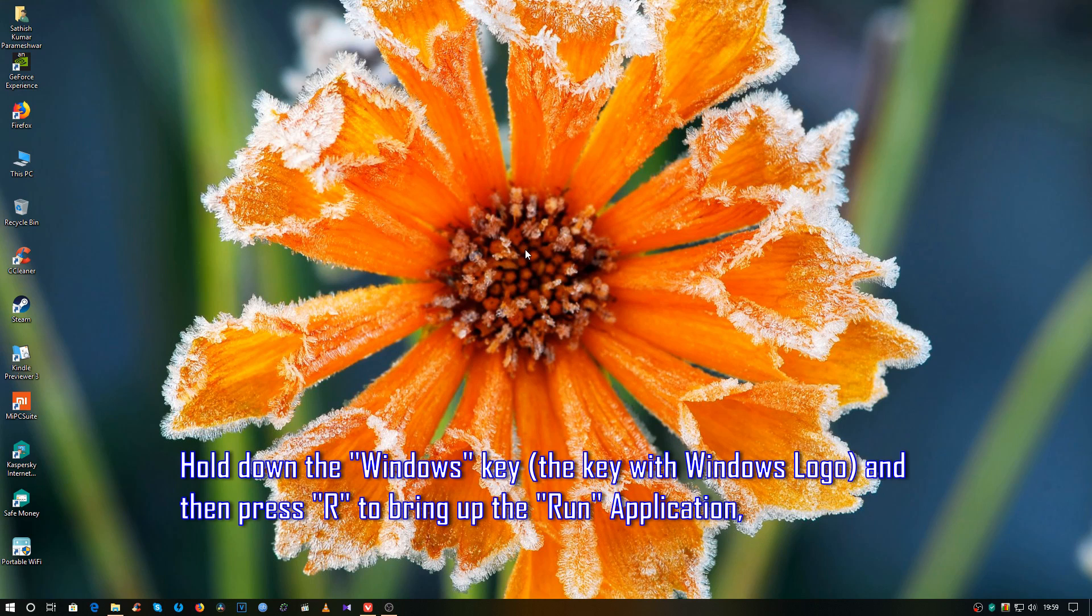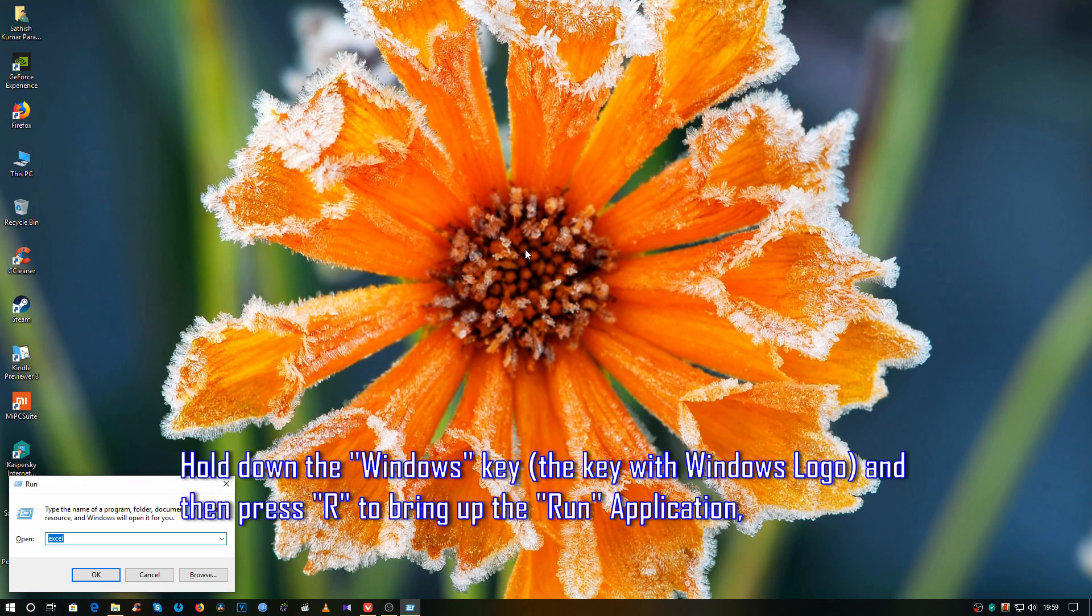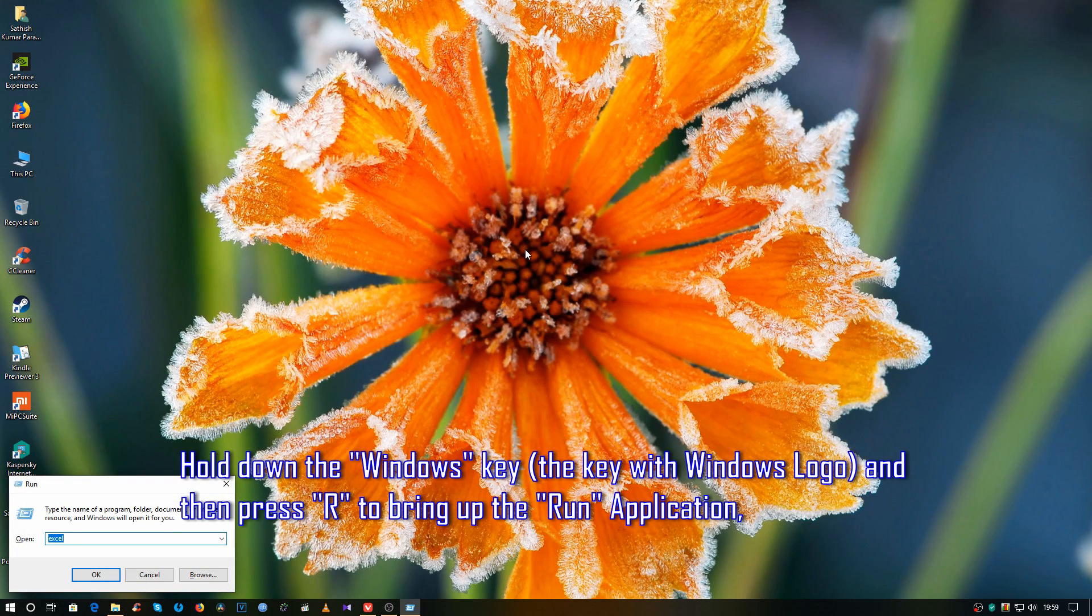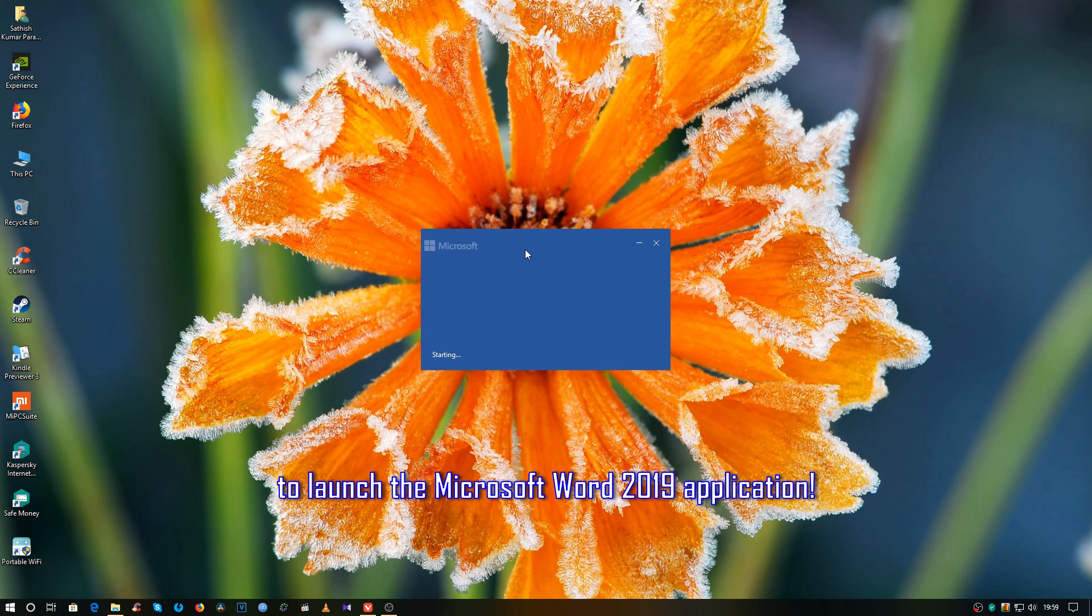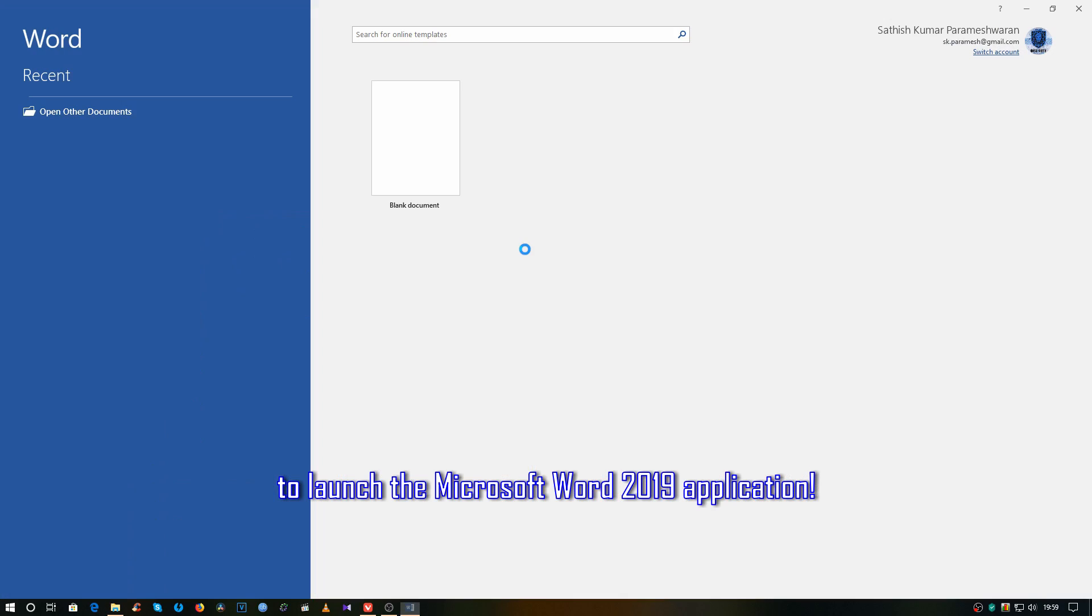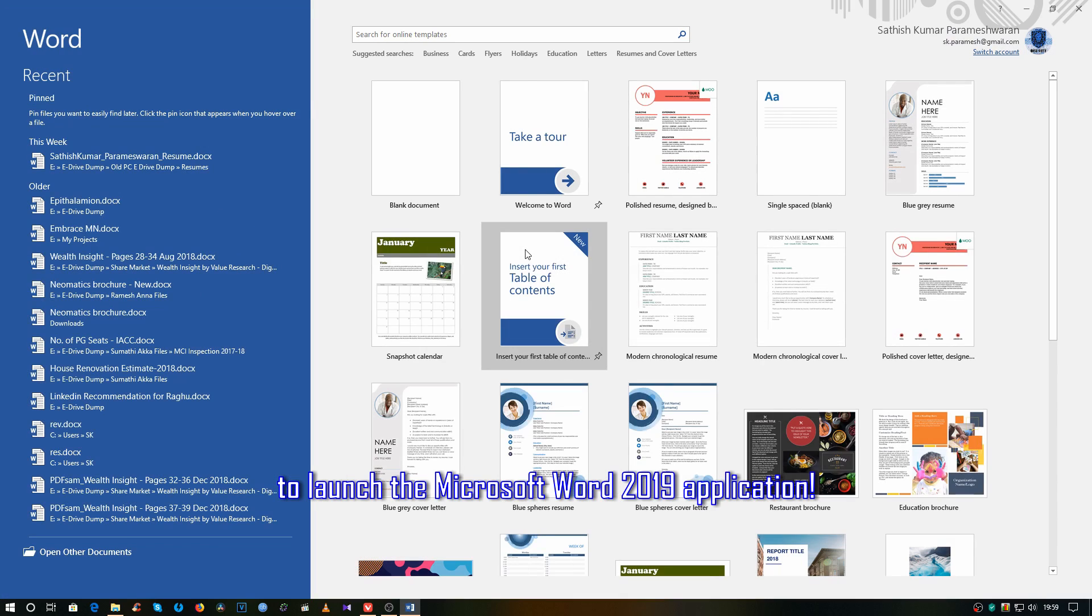Hold down the Windows key and then press R to bring up the Run application. Type WinWord and then press Enter to launch the Microsoft Word 2019 application.